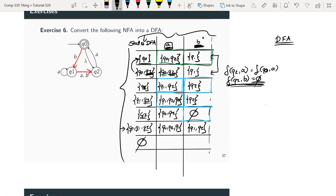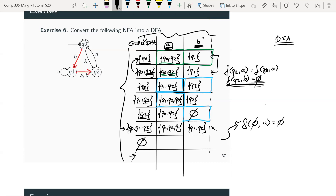For the empty set state: for any symbol, transitioning from the empty set always gives the empty set. It acts like a trap state — a black hole you can't escape. So for both 'a' and 'b', the empty set transitions to itself. No new states are created, and the grid construction is complete.